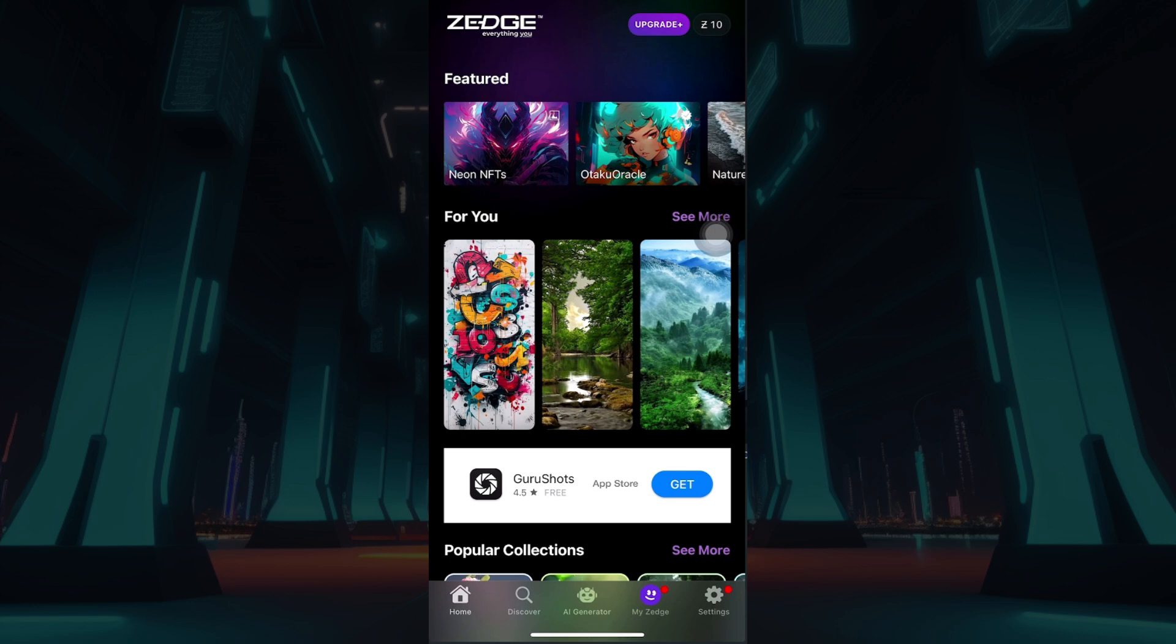Initially, what you have to do is simply go to your profile. On the bottom section, you will see a button which says My Zedge. Click on the button right now, and then you'll be redirected to a page like this.